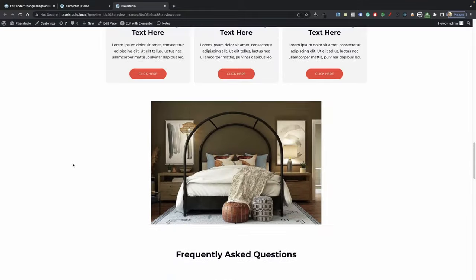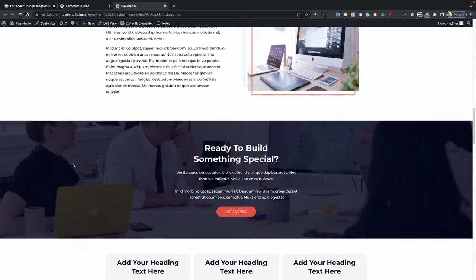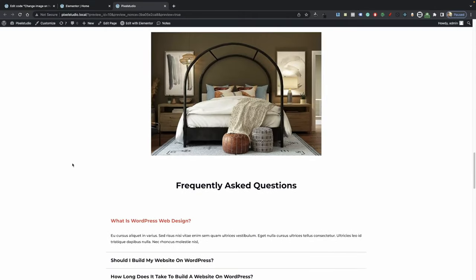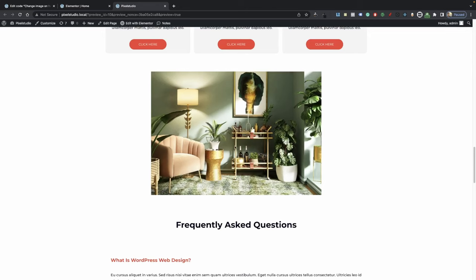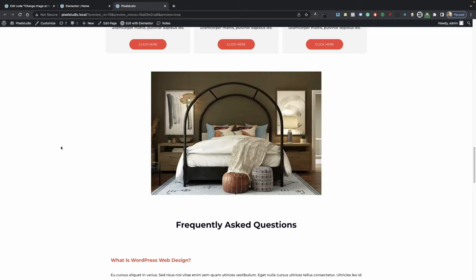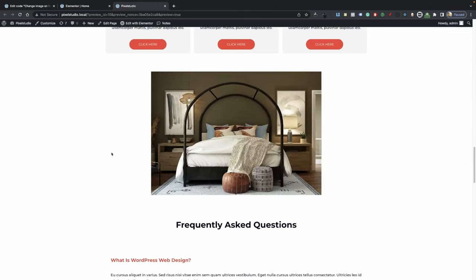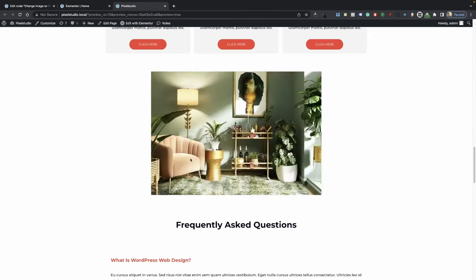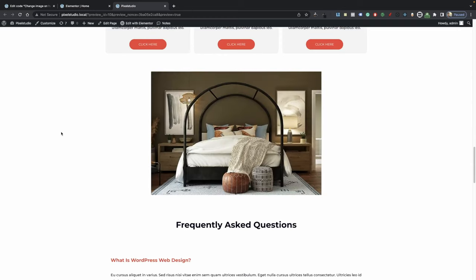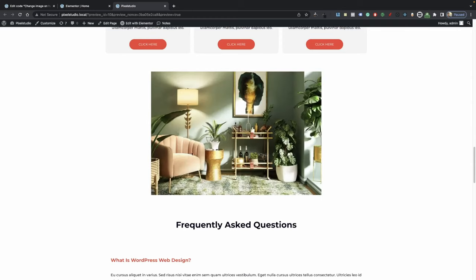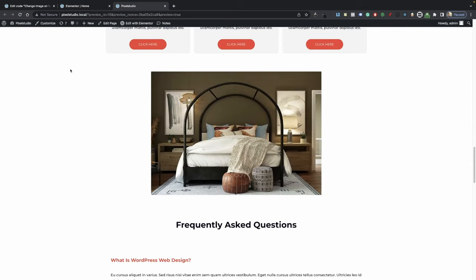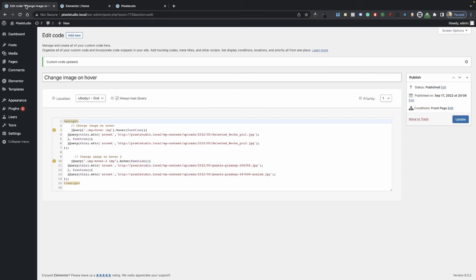Now the last thing I want to go over is how you can swap between multiple images whenever you hover on your object. I have a different code for you, but it's basically the same one — we're just adding a setTimeout and then we're just changing the image.